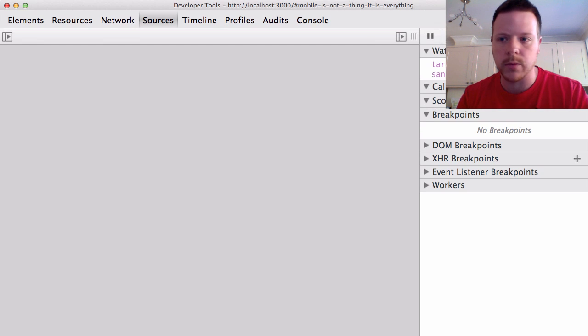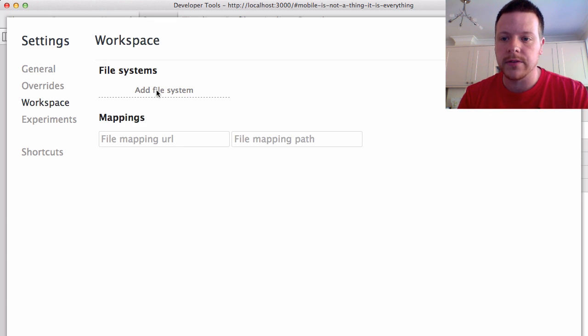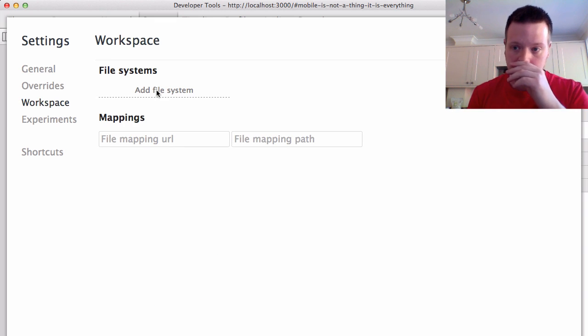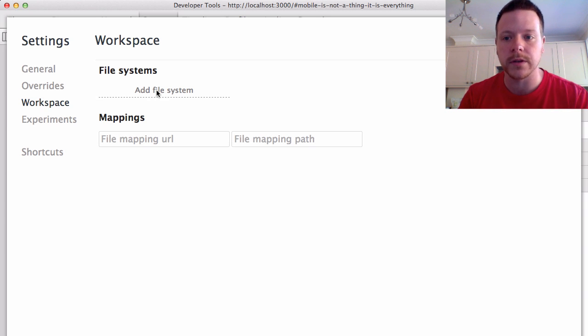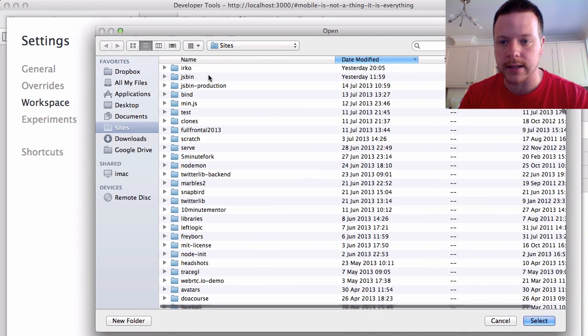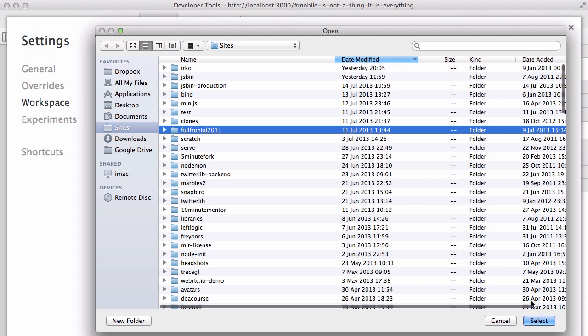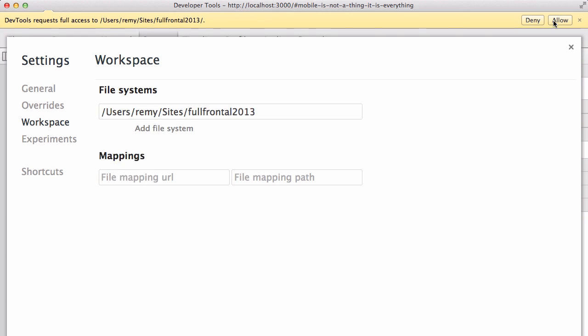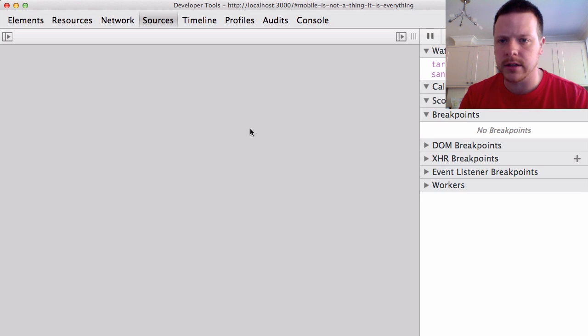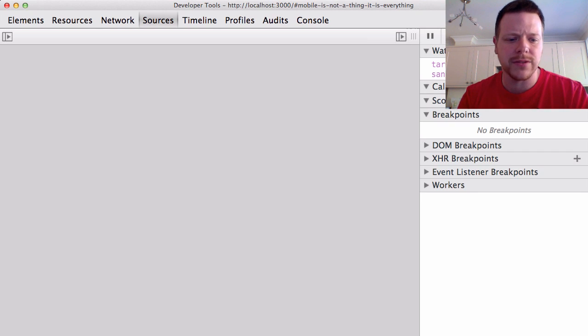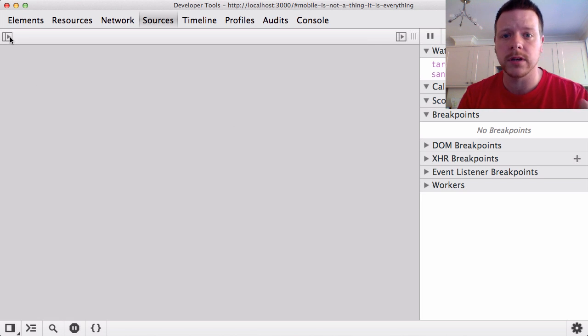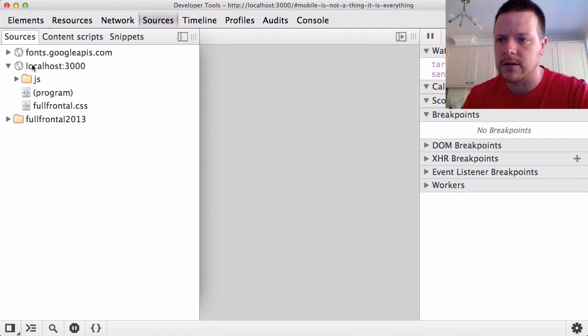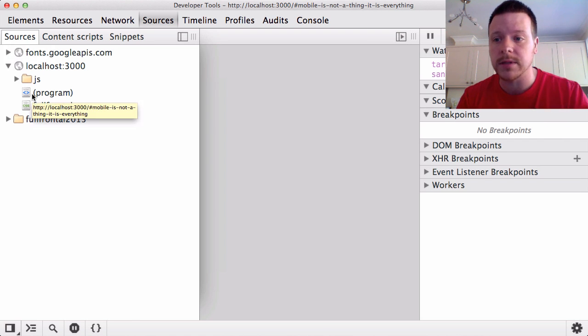So now when I go to the settings, I get the workspaces. From here, I'm basically going to create a workspace for the Full Frontal website. So let's go ahead and add Full Frontal 2013. It asks me up here if I want to allow. Yep. Cool. Now I think I need to close DevTools and open it again. If you're ever unsure, just keep opening and closing DevTools and it will load the settings. So what we see here is localhost 3000. These are all the assets that are linked to the website.